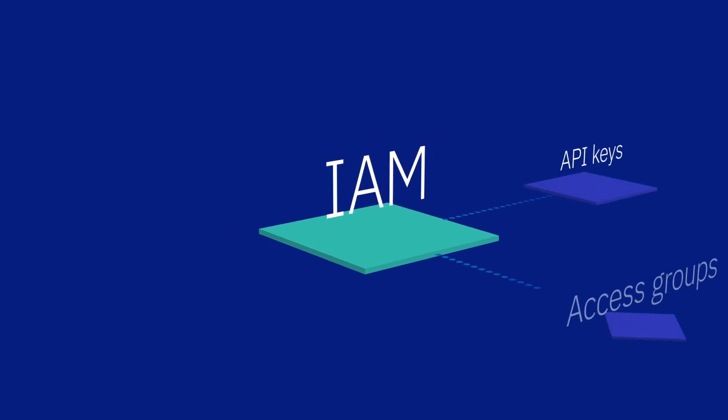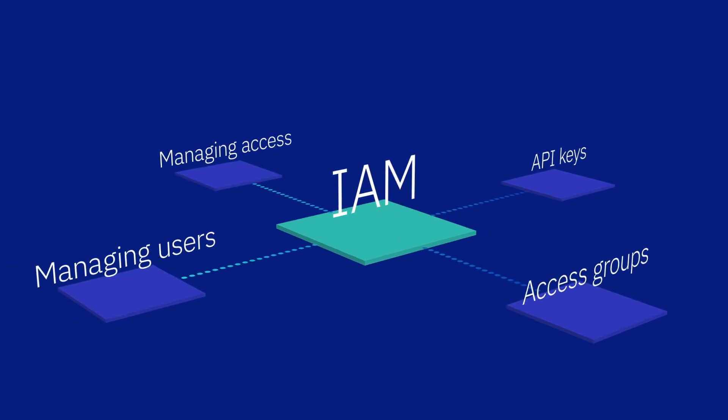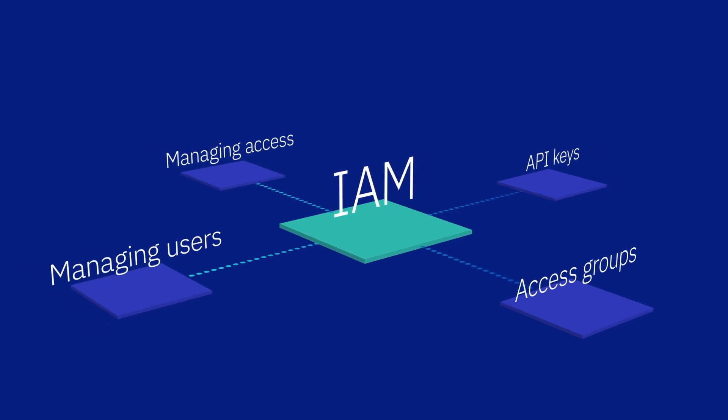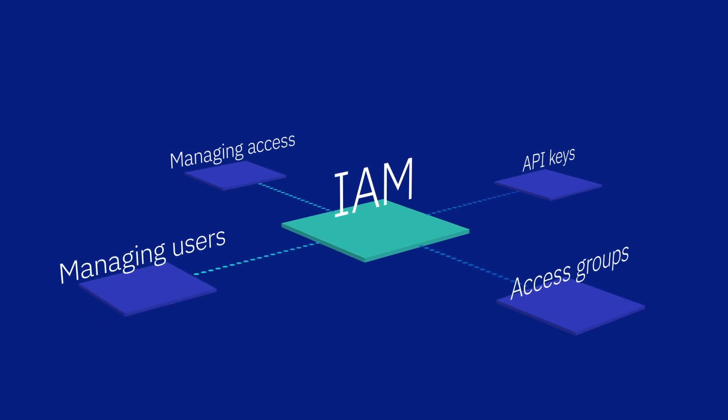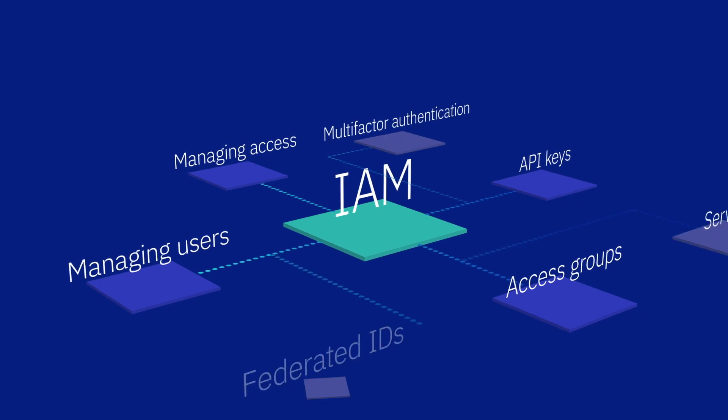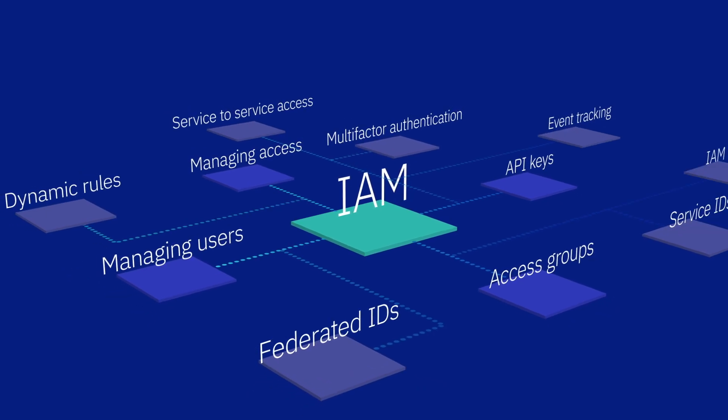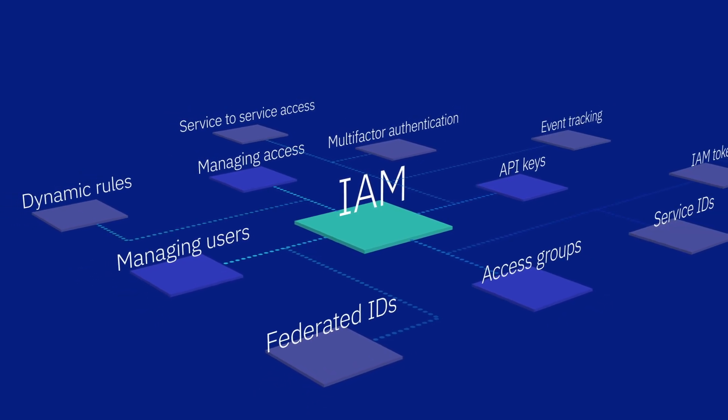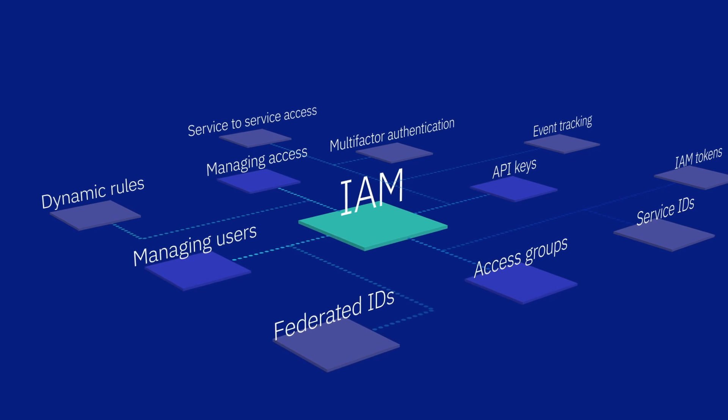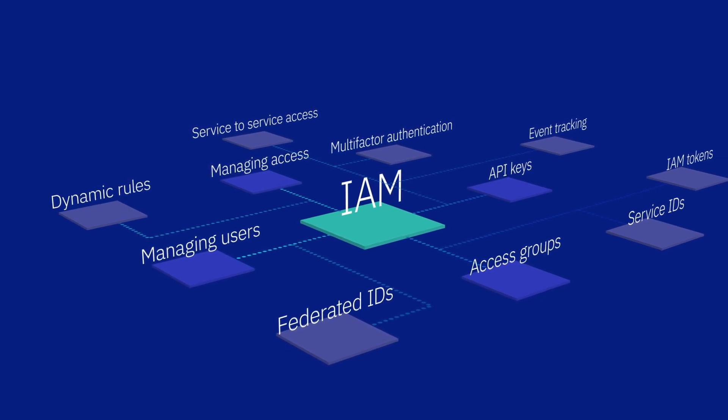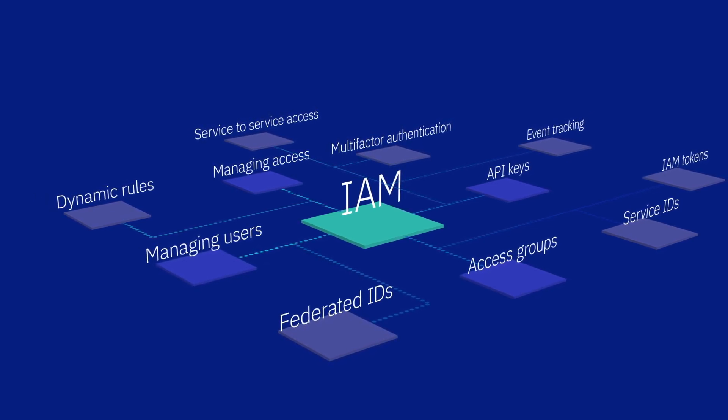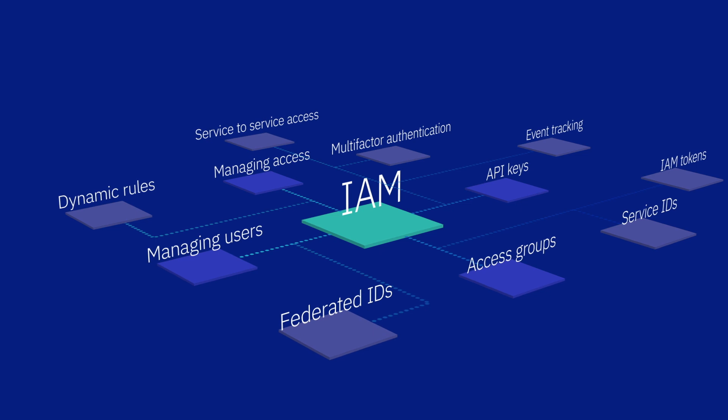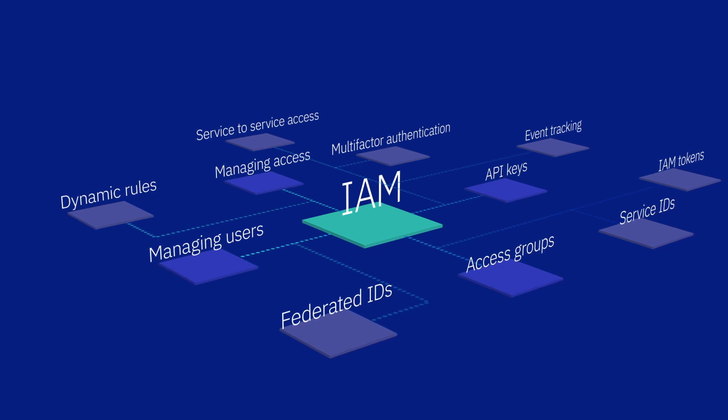This video covered just a few of the main capabilities available to you by using IAM. If you're interested in learning more about setting up multi-factor authentication, access groups, service IDs, or learning best practices for managing access in your account, check out the IBM Cloud documentation for identity and access management.